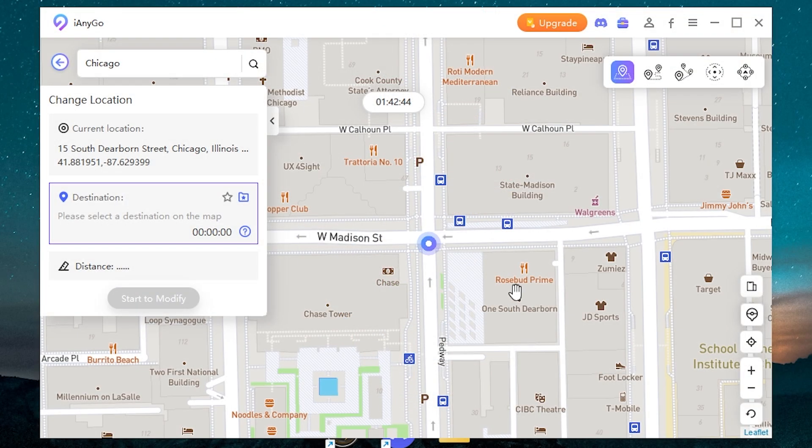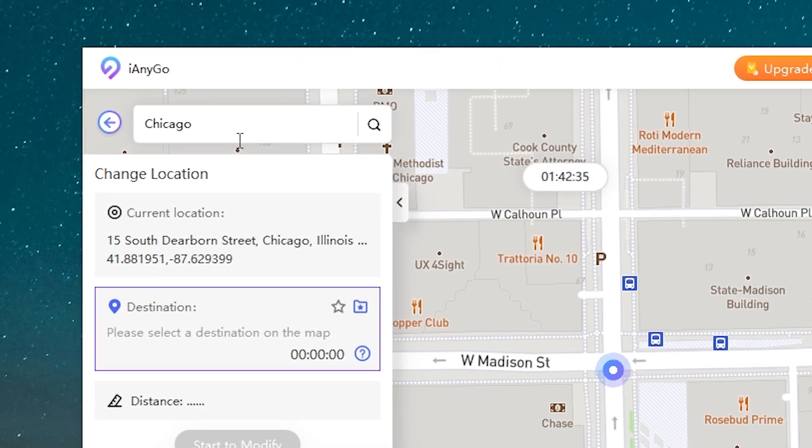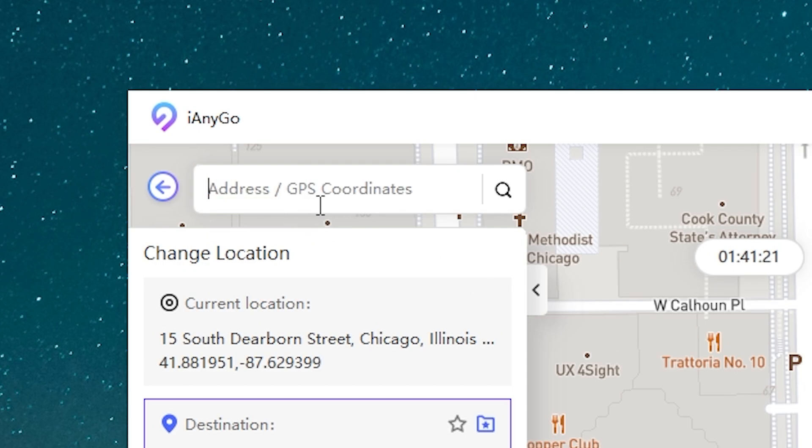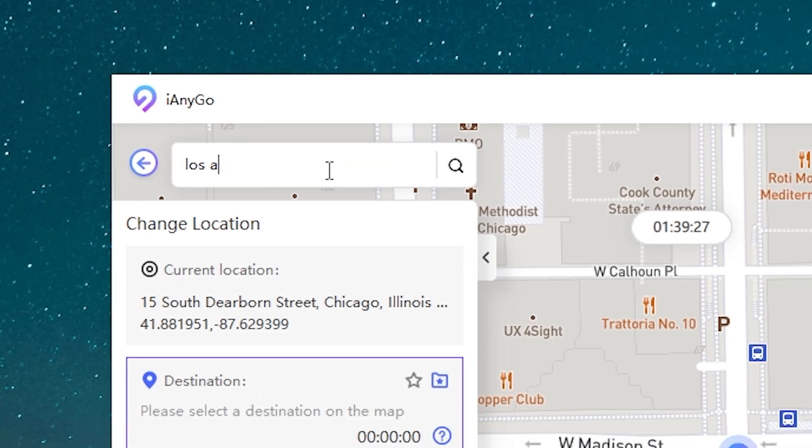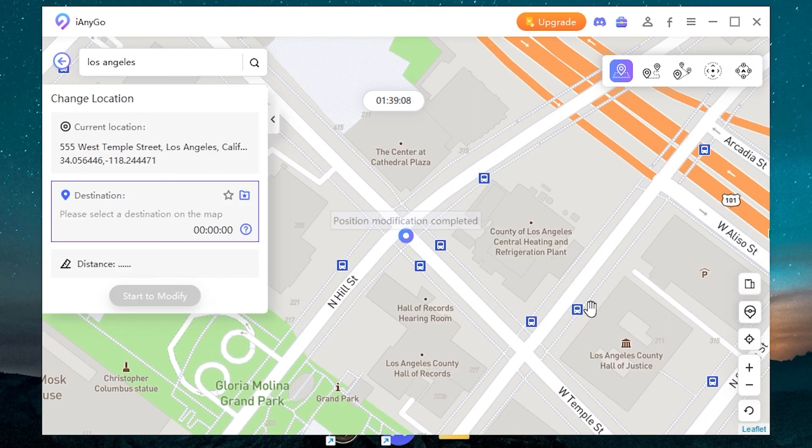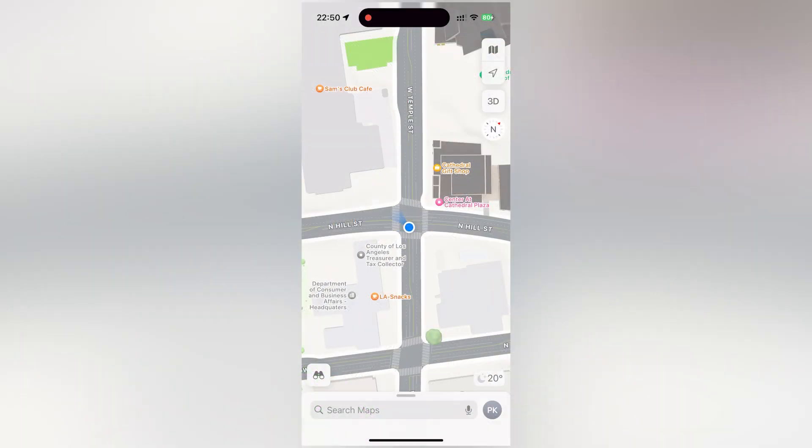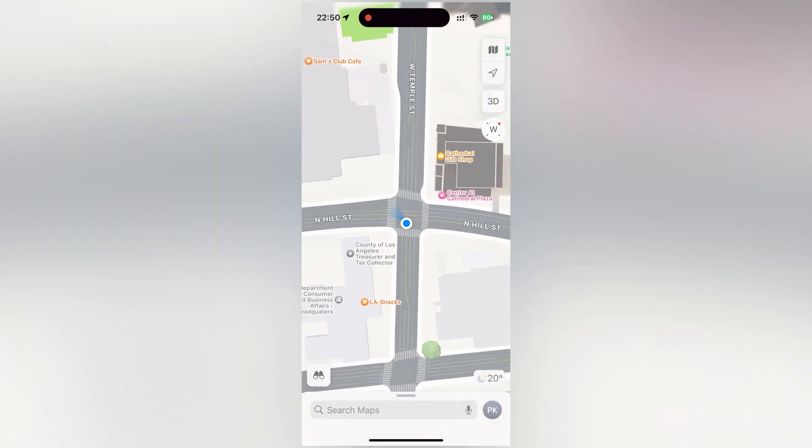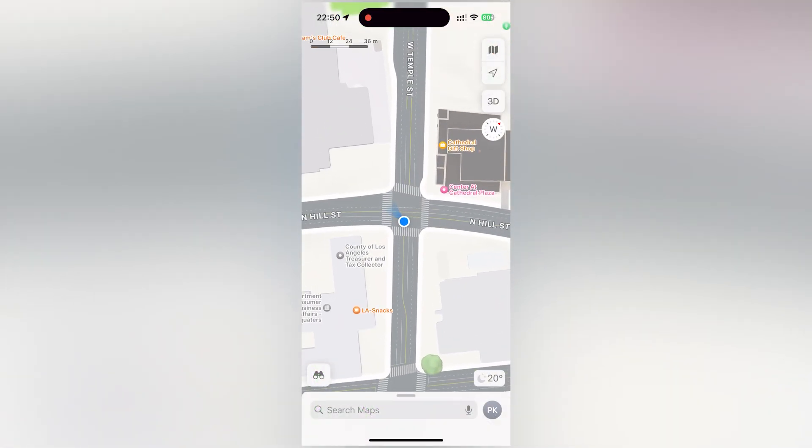You can change the location to any place you want. Also, as you can see here, we have a search. Here you can type an address or GPS coordinates. So let it be, for example, Los Angeles. Here. Then click start to modify. Continue. Now let's check our device. And we are at the same place.